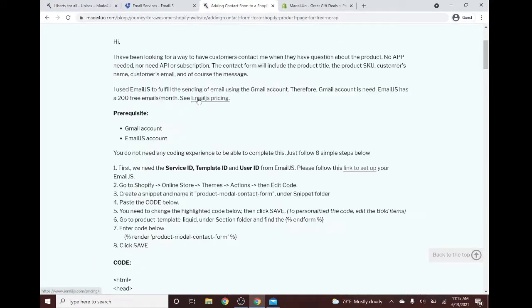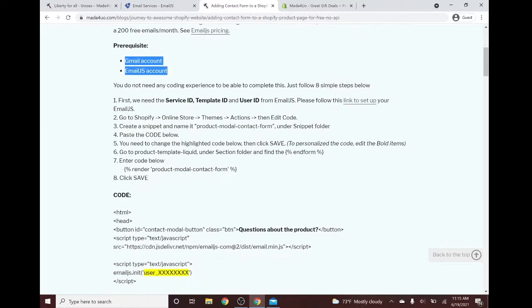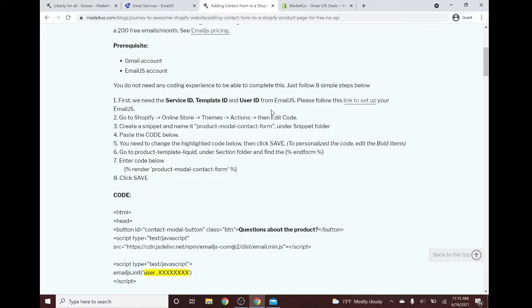First of all, we need to have a Gmail account and an EmailJS account to be able to do this project. We will need the service ID, the template ID, and the user ID of EmailJS. And if you need help in setting up your EmailJS account, I did provide a link below. Just check the description.